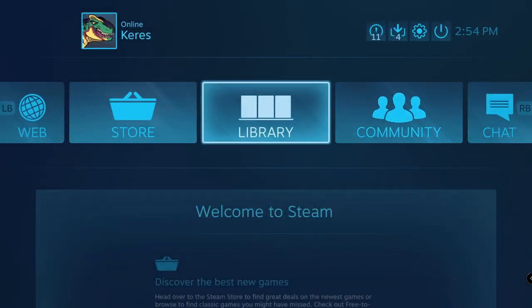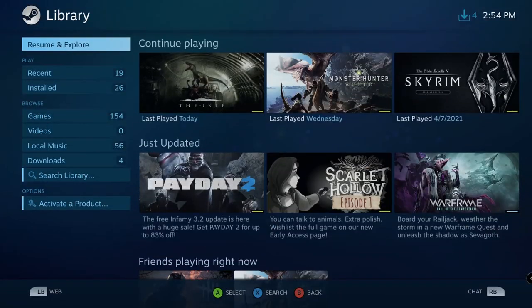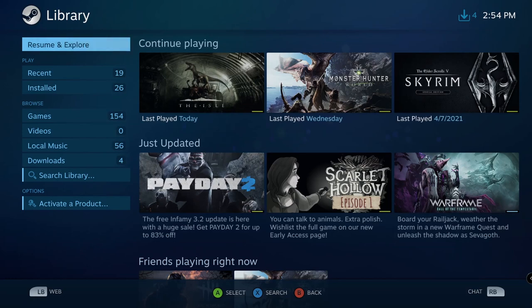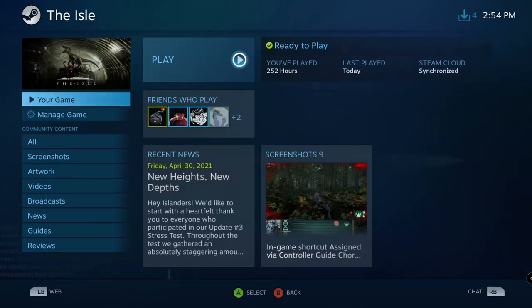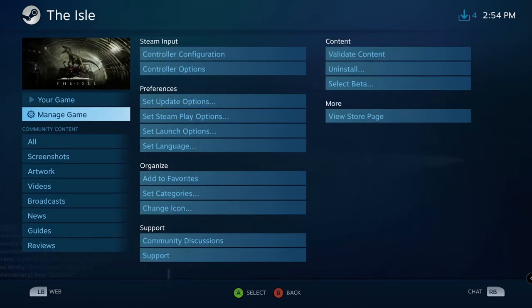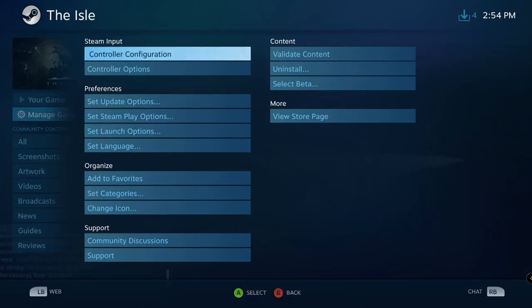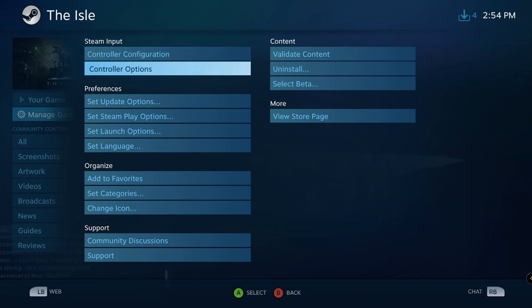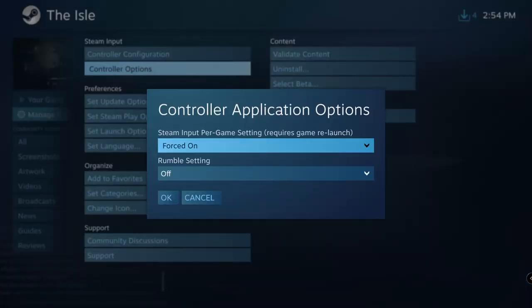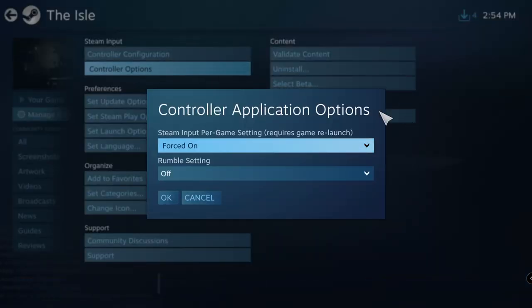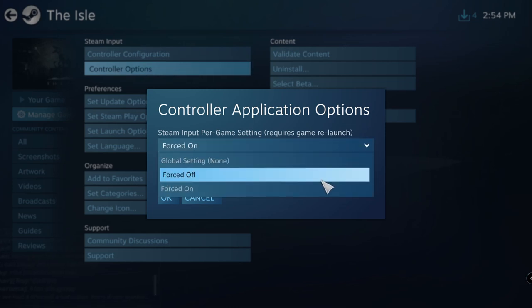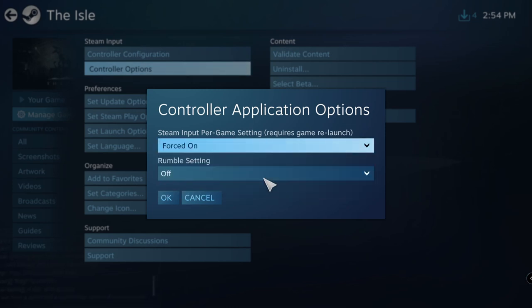Go to your library and find The Isle. Go to Manage Game, Controller Options, and make sure Forced On is selected. This will make sure the controls will always be on. I think this works outside of Big Picture Mode too, but editing controls with Big Picture Mode is easier than without it.